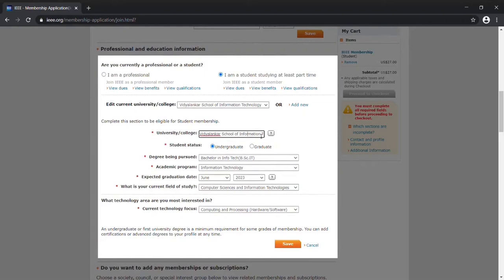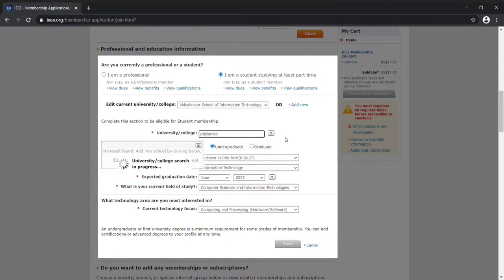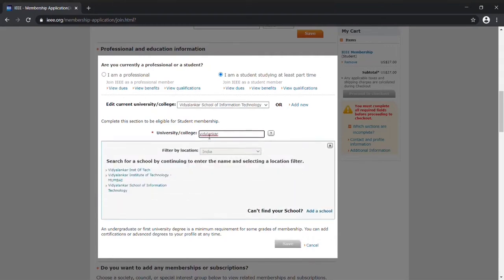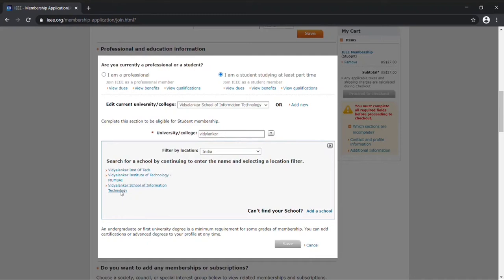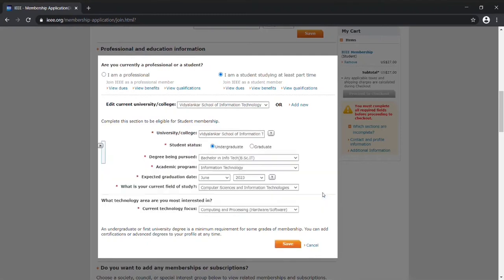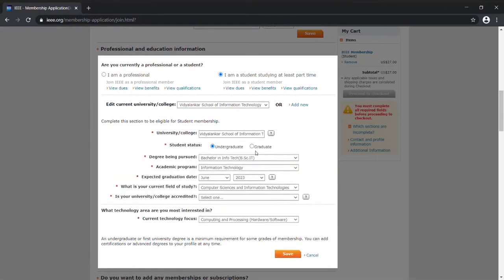You need to actually search Vidyalankar School of Information Technology. This is also really important because you could be really confused. So make sure that you select the Vidyalankar School of Information Technology right here.